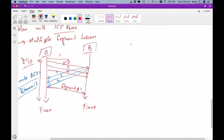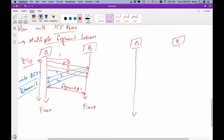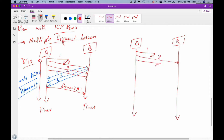Now let's assume another scenario where we have multiple segment losses. We have machine A and machine B, and the timeline is increasing downwards. It transmits segment number one — lost. Then segment number two — received. Segment number three — lost. Segment number four — received. Segment number five — received. And segment number six — lost. So this is a case where we have multiple segment losses.